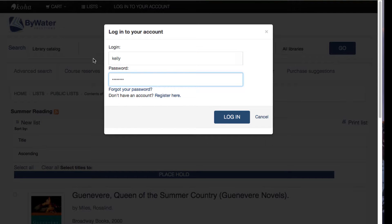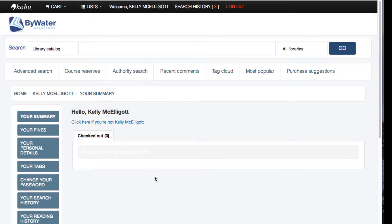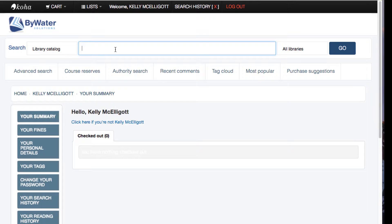As I log into my account it will bring me to my account summary screen, but to add books to my list I would go ahead and search the library catalog. Let's go ahead and search the library catalog for the state of Vermont.